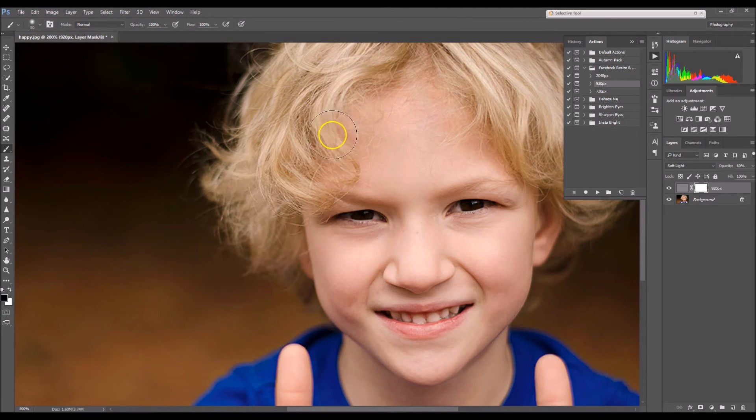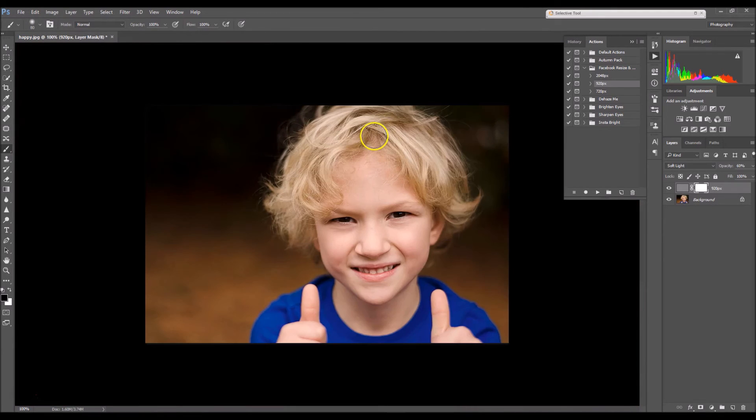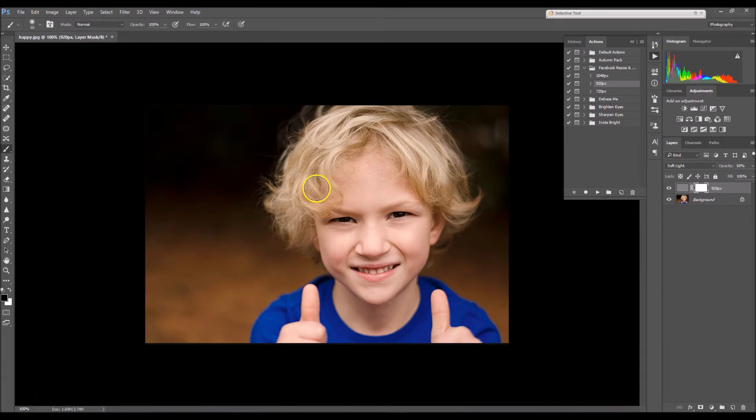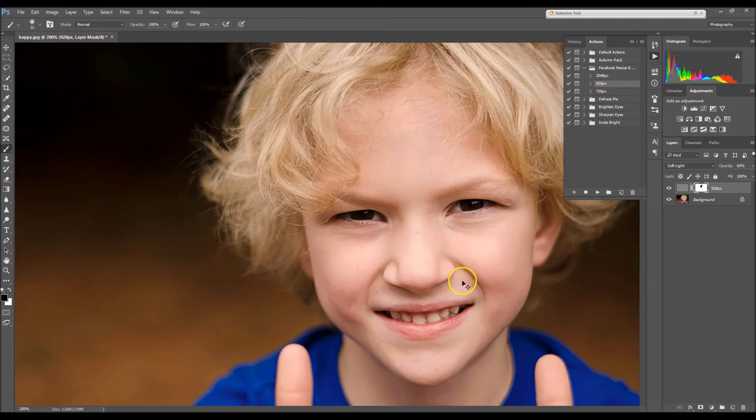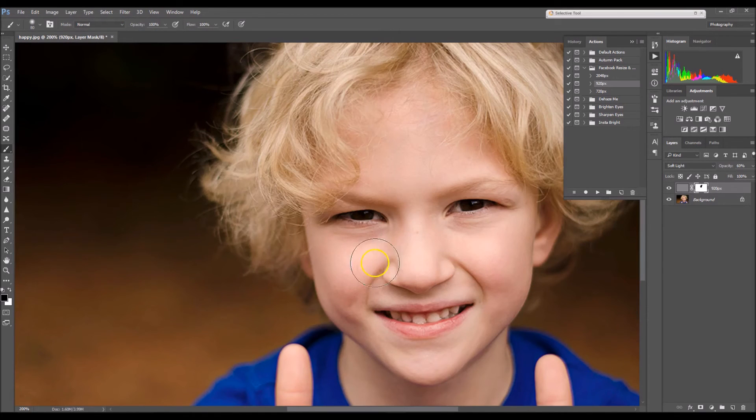And I'm not liking the sharpness in his hair, so what I'm going to do is I'm just going to erase it. And make sure your opacity is at 100%. I'm also just going to remove it from his skin.